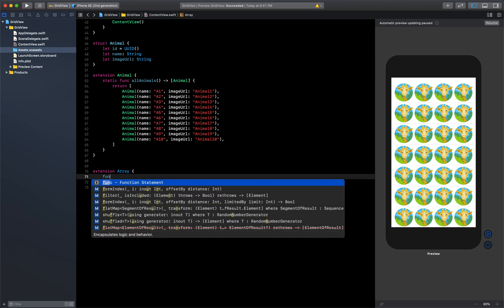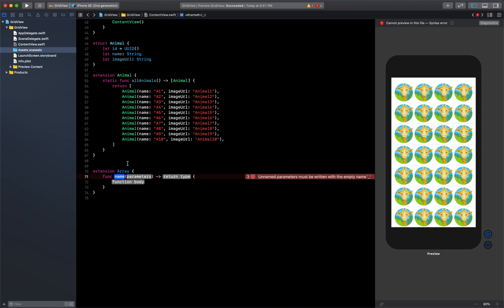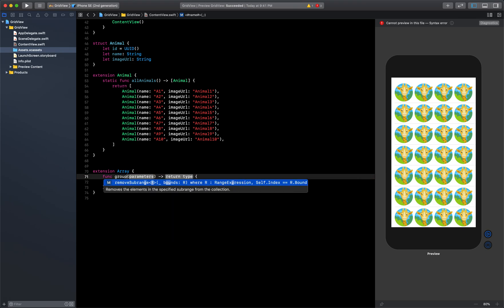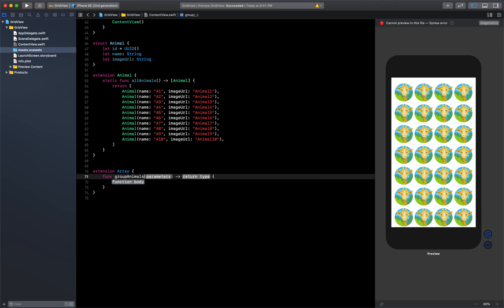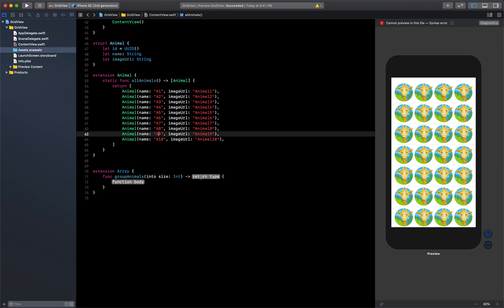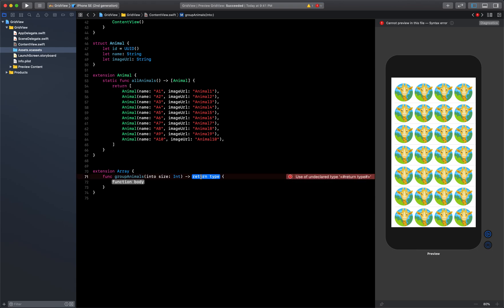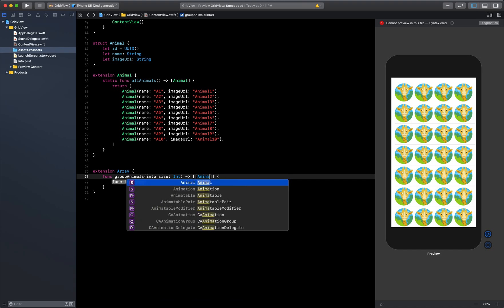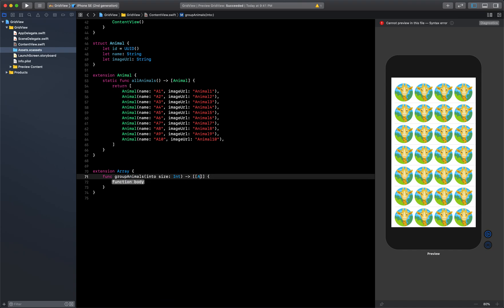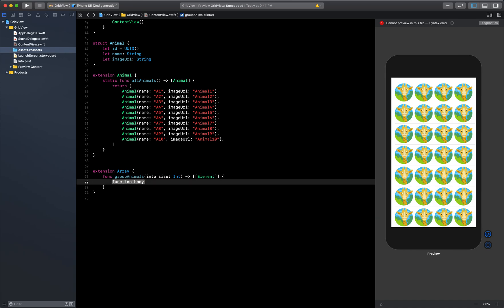This extension will work on all types of arrays — integer, string, double, whatever — and we'll add our own function inside it so we can call it from any array. This is what an extension does: it adds extra properties or functions to a type. Here we'll create a function called `groupAnimals(into size:)` where size is an integer, and it will return a two-dimensional array of elements.